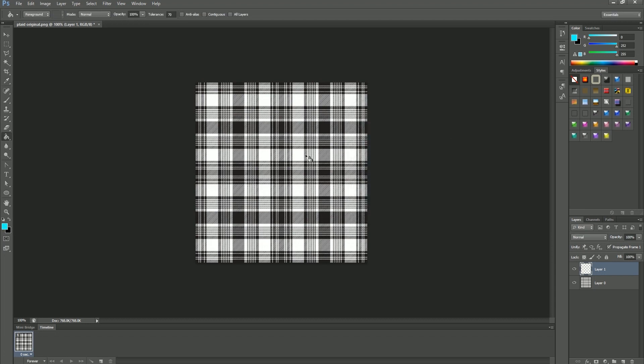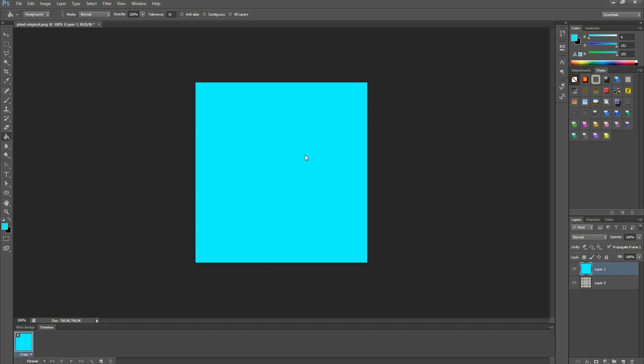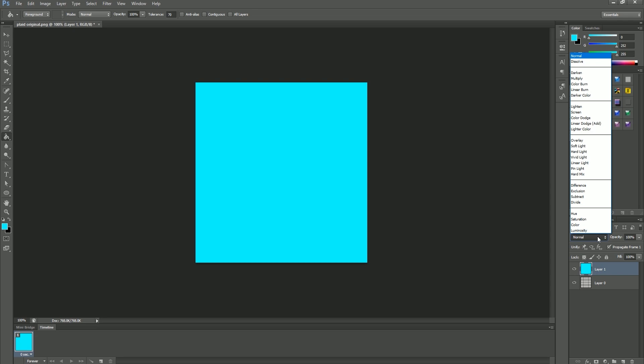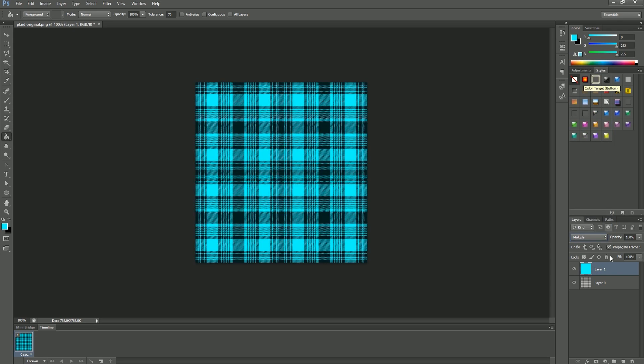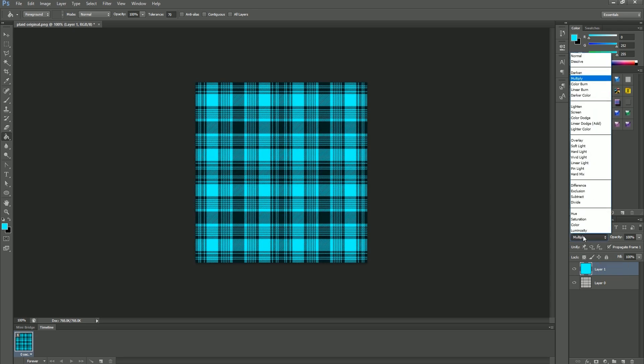At this point you want your texture to come through underneath. To do this you will change the blending mode from normal to multiply. Feel free to play with each of these settings as they will give you a different result.